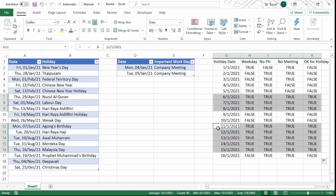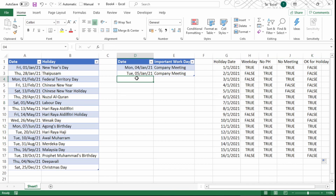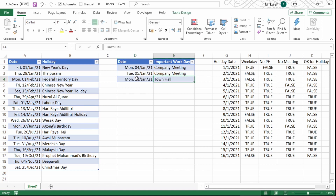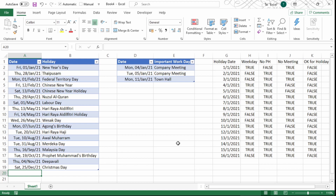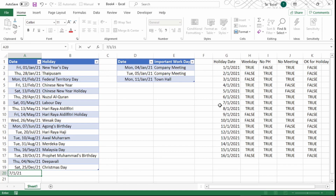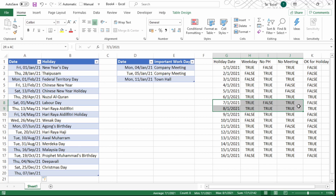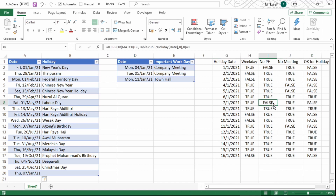Let me demonstrate how this updates dynamically. For example, the 11th of January will be a town hall meeting, so I go to the Table_Working_Date and add 11th of January. You can immediately see the 'okay for holiday' result changes to FALSE for that date. Similarly, if a new public holiday is declared — say the 7th of January — I add it to the Table_Public_Holiday, and again the result automatically changes from TRUE to FALSE. This kind of formula makes planning super easy and much more effective.